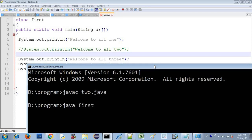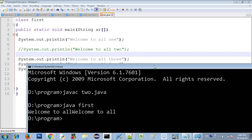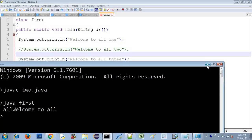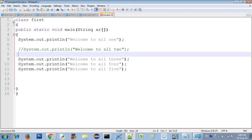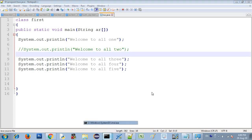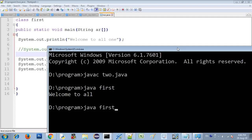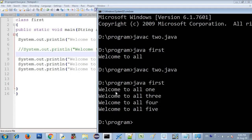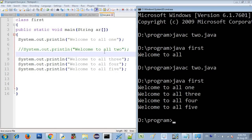Now I will get the output. The output is Welcome to all — but we will save the file first and then compile it. Javac 2.java. Then run: java first. The output shows Welcome to all 1, Welcome to all 3, Welcome to all 4, Welcome to all 5. Welcome to all 2 is missing because I hid it using the single-line comment with double backslash.